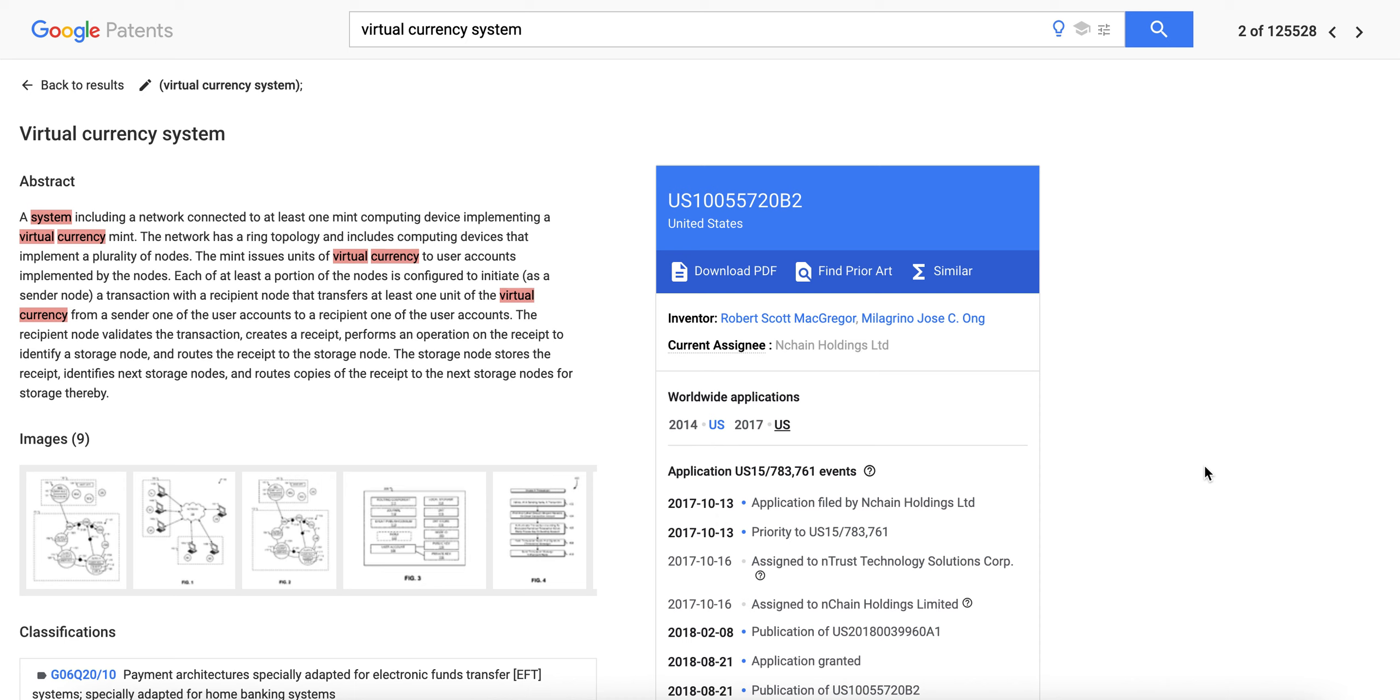What's happening guys, hope you're having an amazing day. This is the Bitcoin Maxi channel, I am the Bitcoin Maxi. Today we're going to be talking about patents, in particular nChain patents.